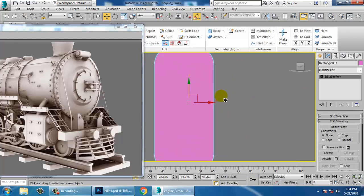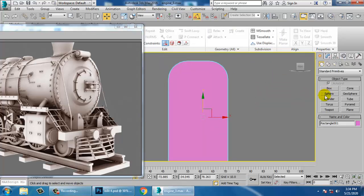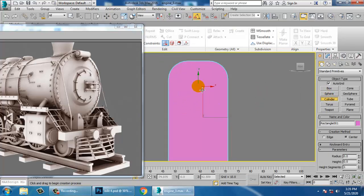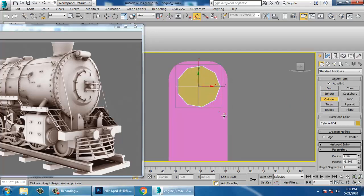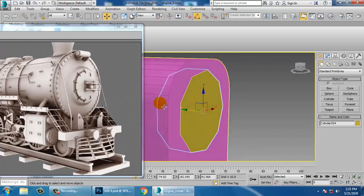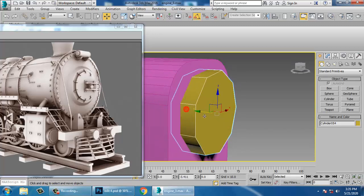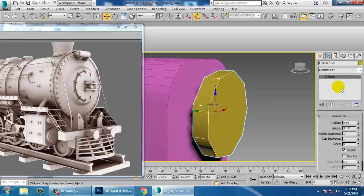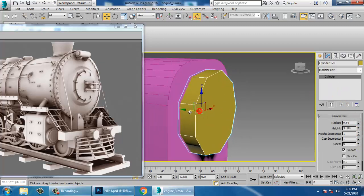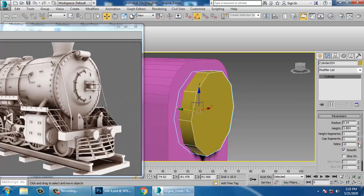Isolate the selection. Take the cylinder and push it out. You can push it in the positive axis and increase its sides.